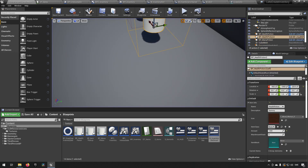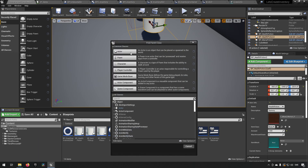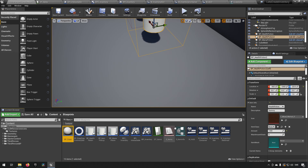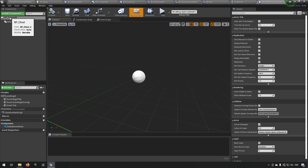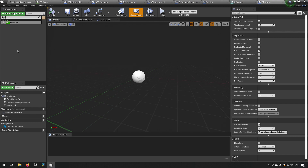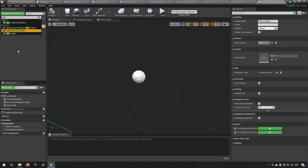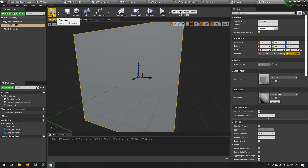Let's create a blueprint actor and call it bp_chest. The whole point of this was to make it easy to add an inventory to a different actor without a lot of code, keeping scalability in mind. So we add a component — we add the BPC inventory. We also add a static mesh just for visualization, and we'll make it a cube because I like my cubes.